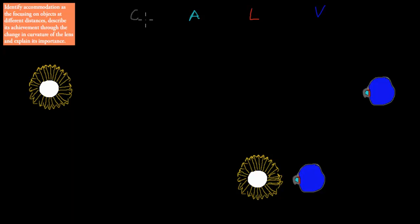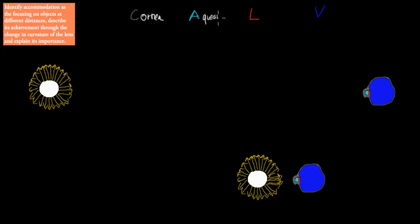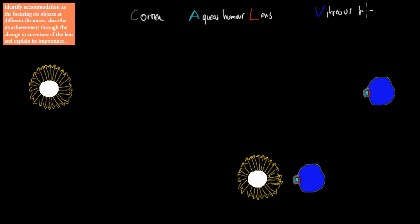Just to recap what we covered in the last video, we said about refractive media — the parts of the eye that let us refract light, let us bend light onto one spot. Those were the cornea, which was the first part, then the aqueous humor, which was the liquid part, then there was the lens, and the vitreous humor. So these four parts allow us to actually bend light and focus on one spot.